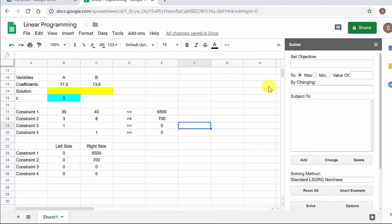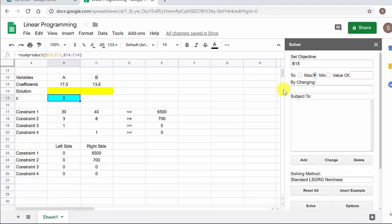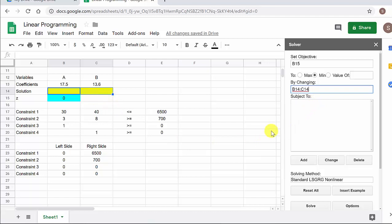Now we've got to fill this out. I found it works best if you click in the cell first, then click into the Solver field. That's my objective cell — cell 15 — and I want that to be minimized, as small as possible. I don't want to max it, just minimize. Now for "by changing" — these are the cells that are going to change — I'll highlight them and then click into the field, and it fills out better that way. Now we need to add the constraints.